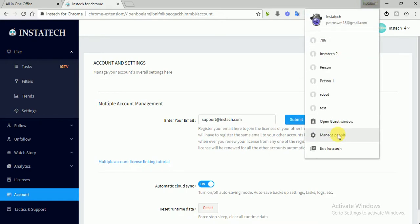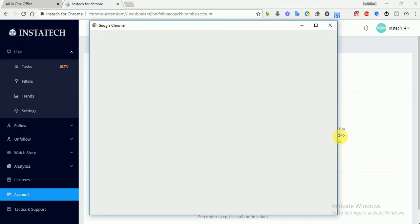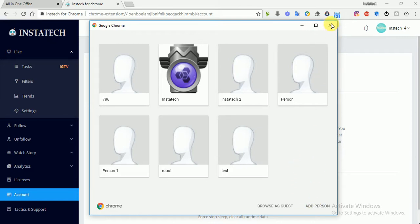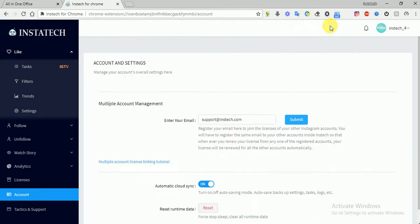Then go to manage people. Then here you have to add a person, and you can use multiple Chrome browsers in your laptop at the same time, which means you can install Instac on the browsers and login with different Instagram accounts, then use Instac on different accounts at the same time.